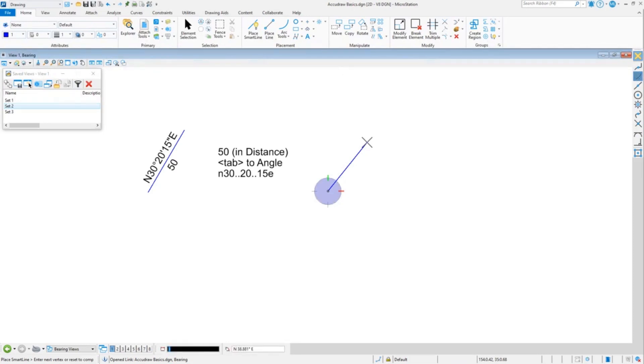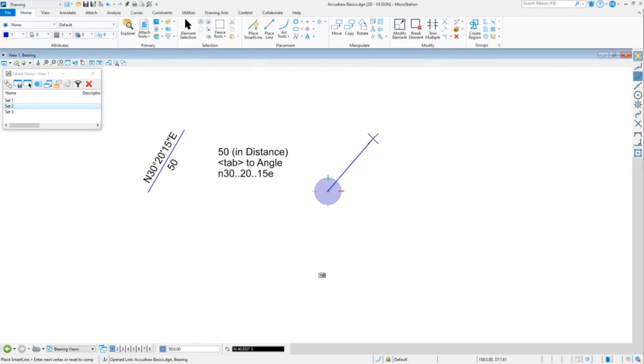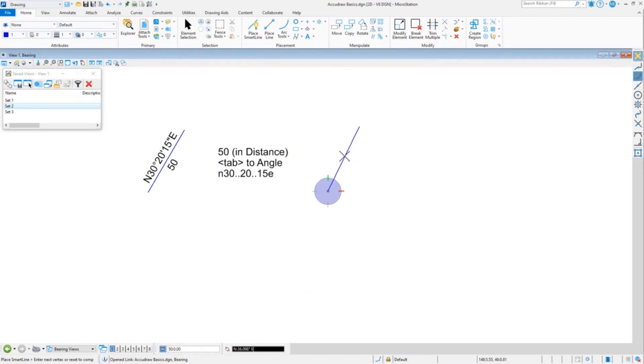I'm going to switch to the polar mode. I'm going to type a distance of 50, I'm going to tab over, and this is the trick. I'm just going to go straight to the trick: you type the degrees period period, the minutes period period, and then the seconds.